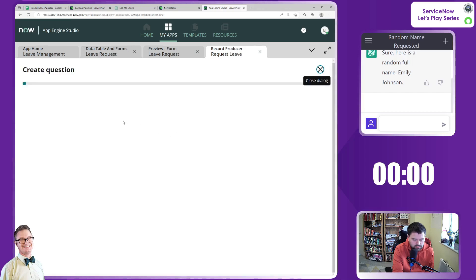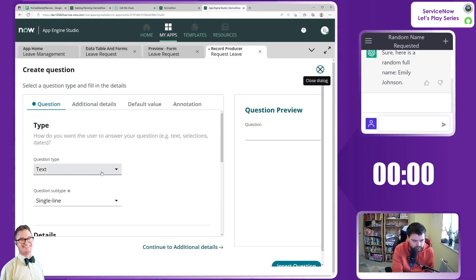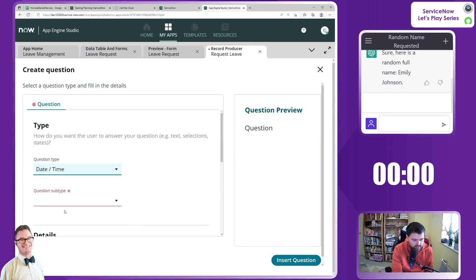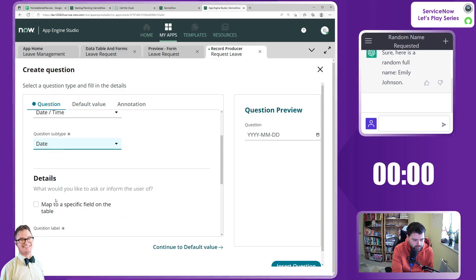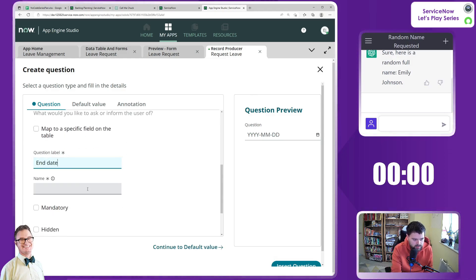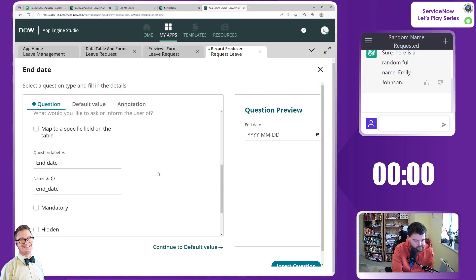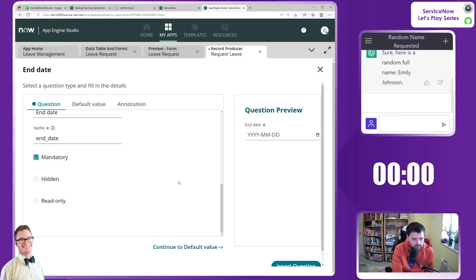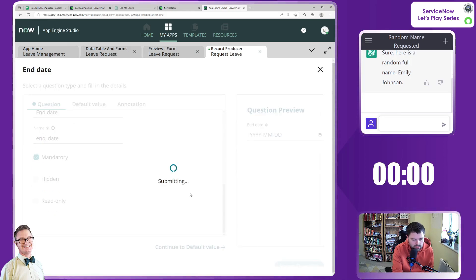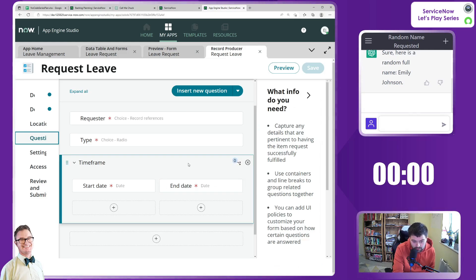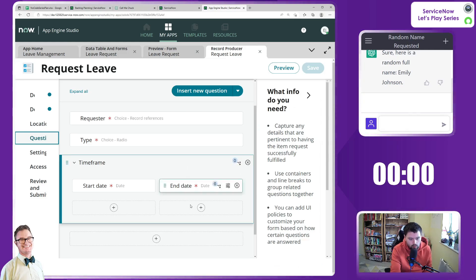New question for date, date, end date, mandatory. Insert question. Obviously we're going to add some, we can try and add some logic afterwards as well.